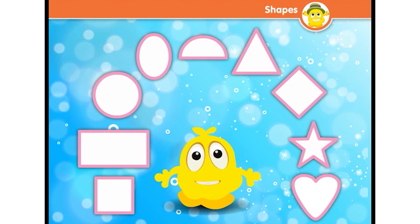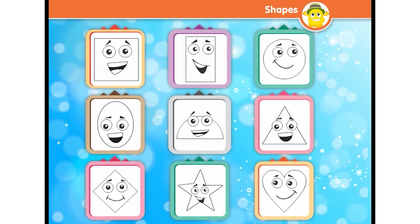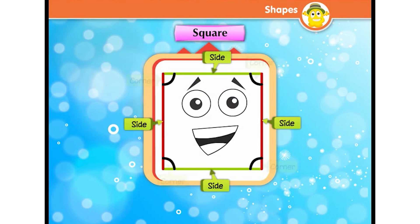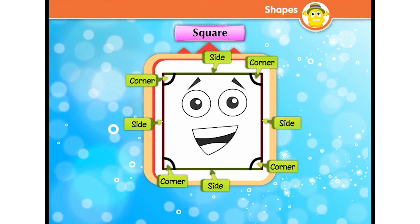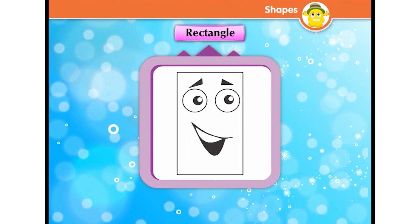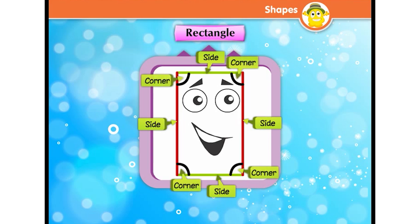Different shapes are coming and giving their introduction. I am a square. I have four sides and four corners, and all the sides are equal in length.